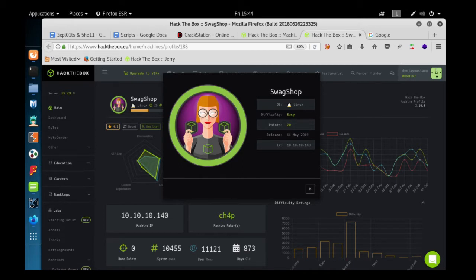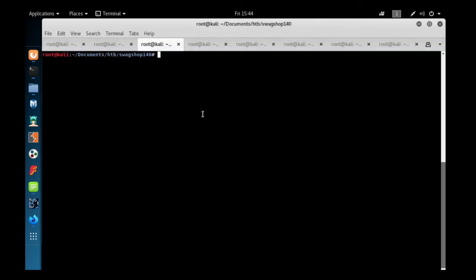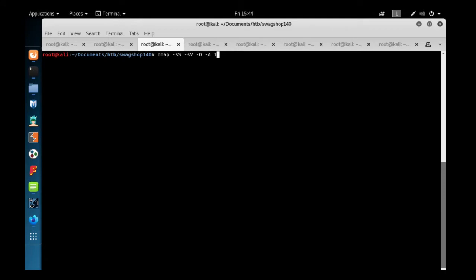Let's start. First we'll start with nmap. We're going to use a stealth scan switch, that is -sS. -sV is for service version, capital -O is for OS version detection, and capital -A is for aggressive scan.